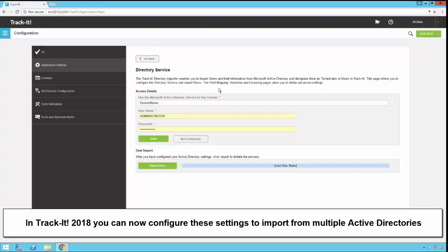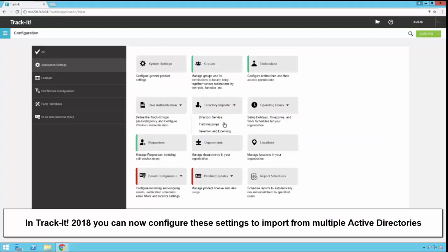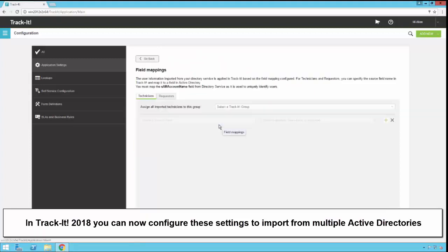Once the user ID and directory service are set up, we just go back, click on directory importer again, and then we select field mappings.